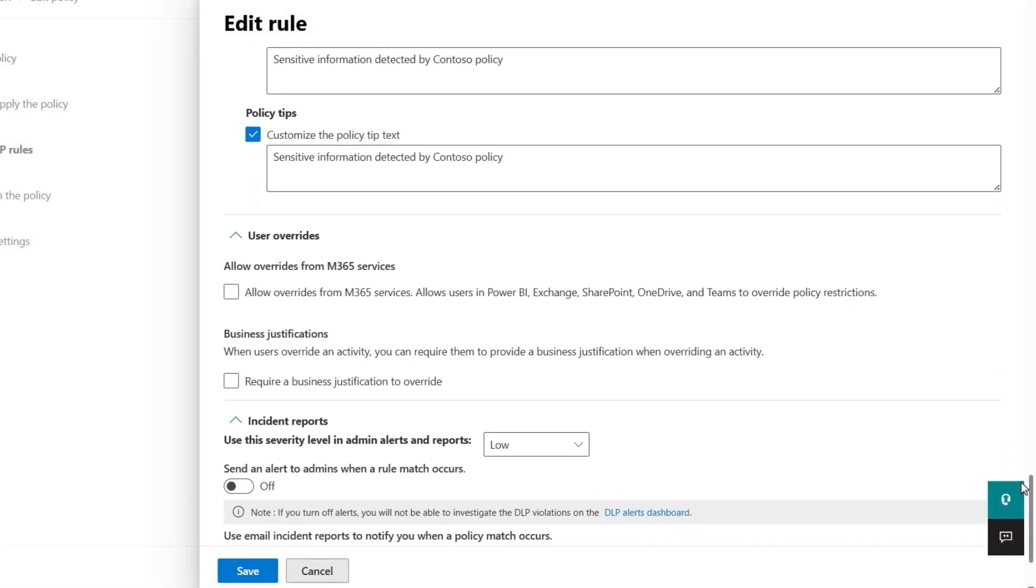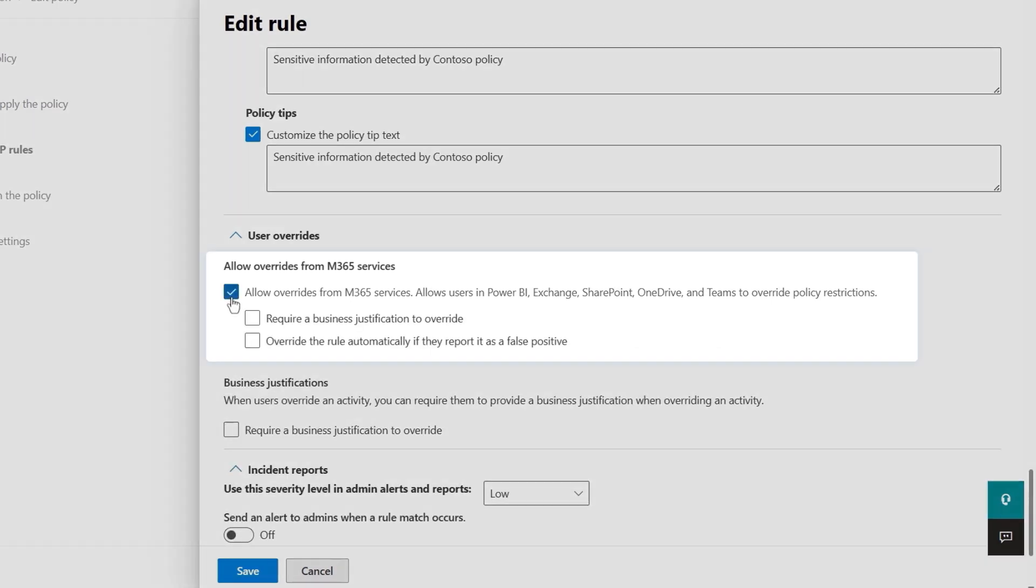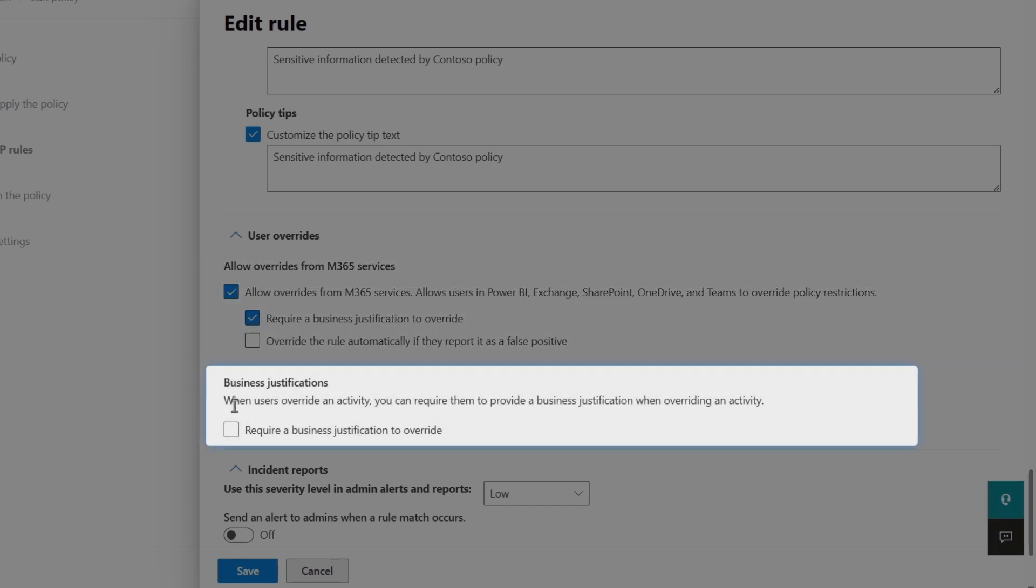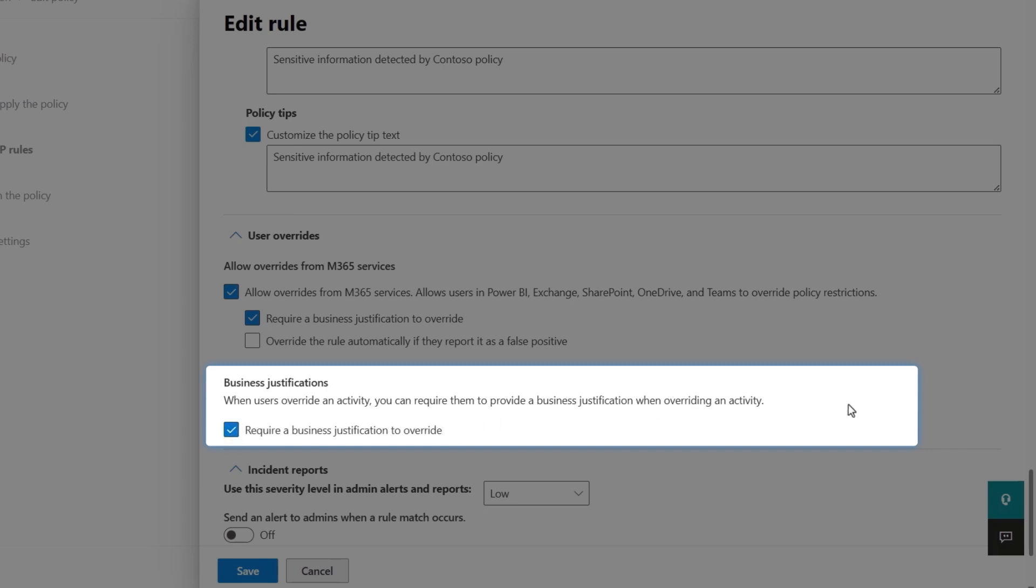Next, if you have configured the actions above to use block with override, you can enable more options for Microsoft 365 services to require business justification or to report false positives. Then, for all other activities beyond Microsoft 365, you can configure the business justification requirement here.